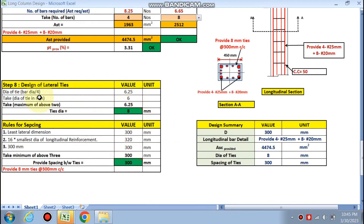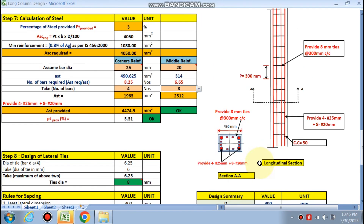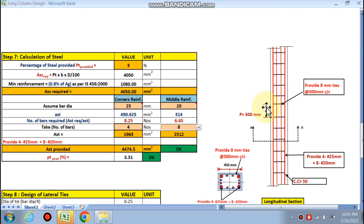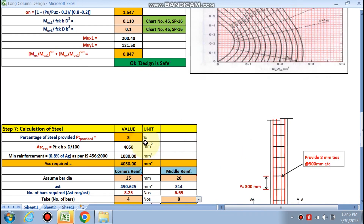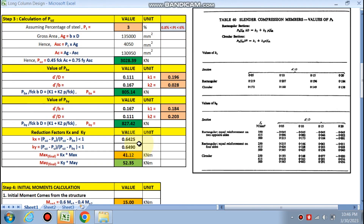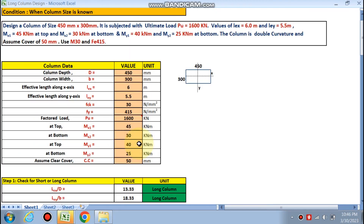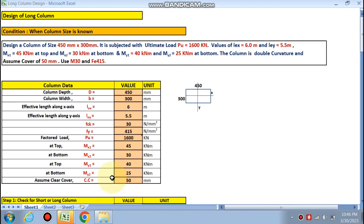For lateral ties design, the tie diameter = 6.65 mm, so use 8 mm ties. Spacing rules: least lateral dimension, 16 times smallest bar diameter, or 300 mm — whichever is minimum. Provide 8 mm ties at 300 mm center to center. The design summary shows 4 bars of 25 mm and 8 bars of 20 mm longitudinally, with 8 mm ties. Clear cover is 50 mm. Friends, if you like this video or want this exercise file, please mail or WhatsApp me. Long columns can be designed easily and quickly with this spreadsheet.